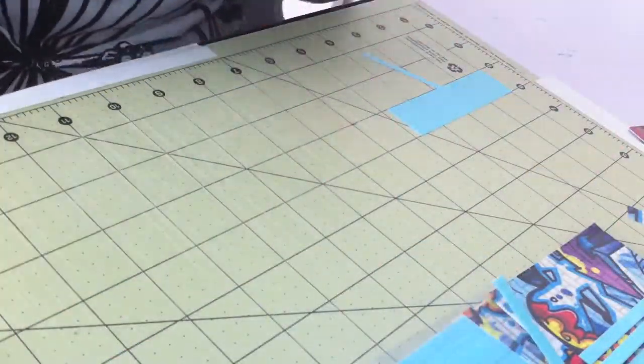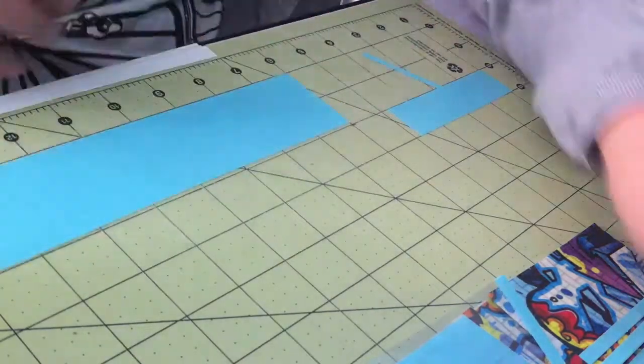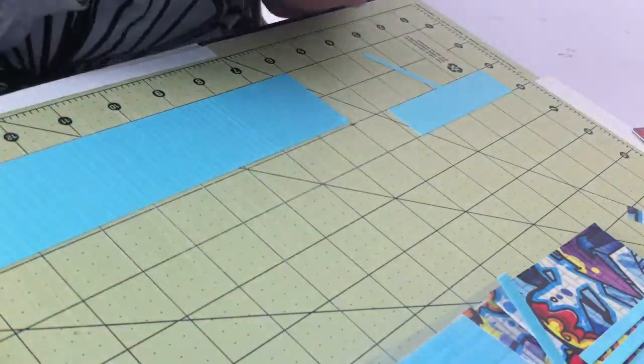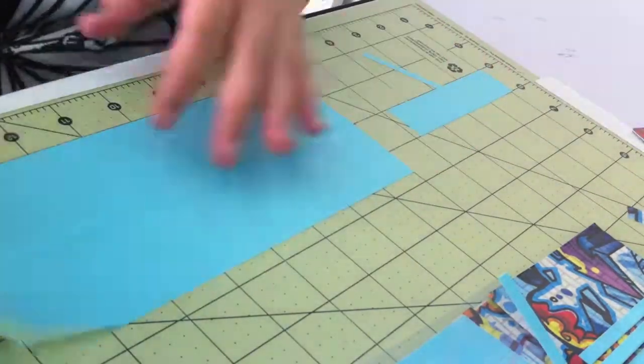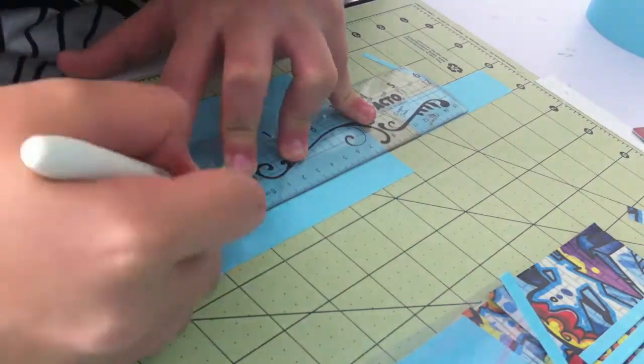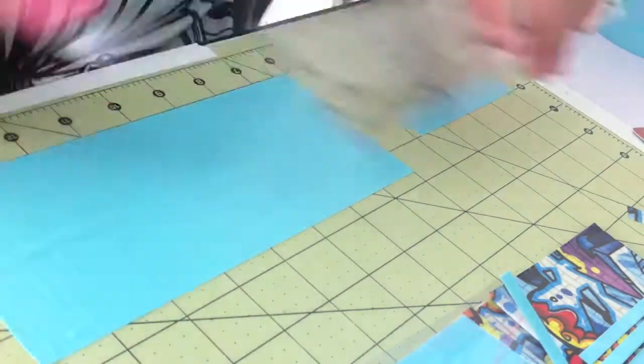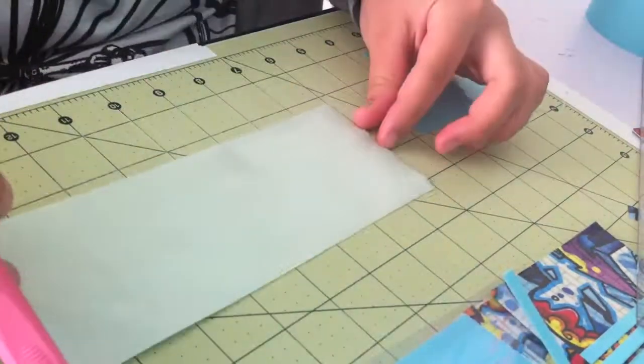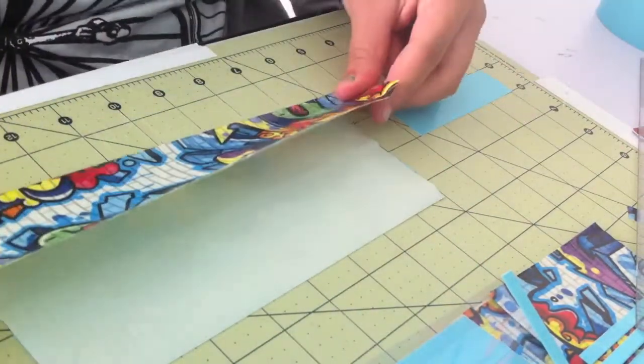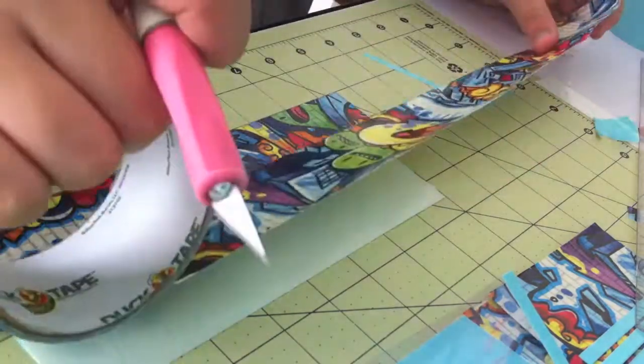So now I'm just clearing up my mat to make room to make the second part of the billfold, again using the same colors. I'm cutting off half an inch at the top so that I can use it to cover up the sticky at the bottom of the wallet later on.